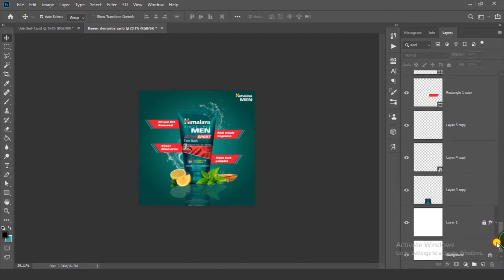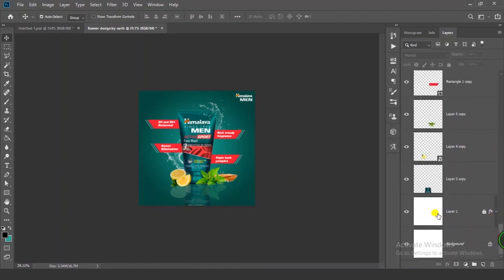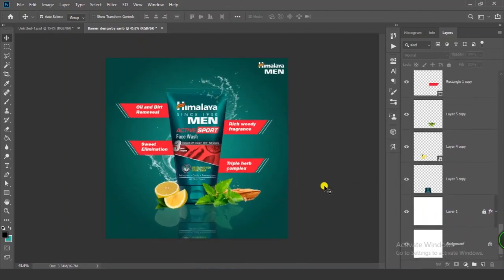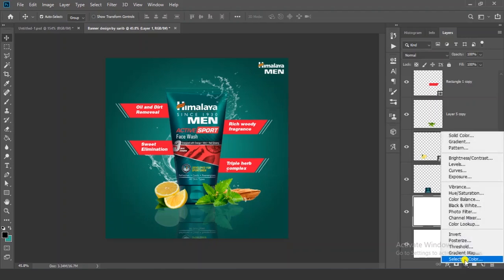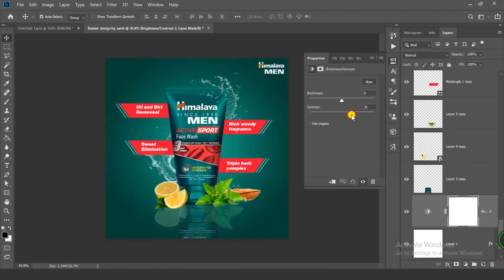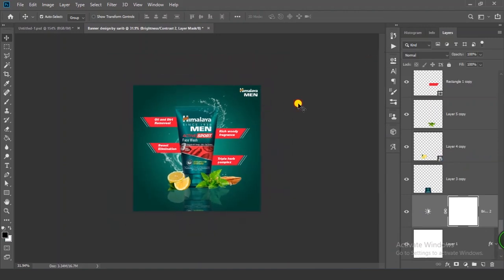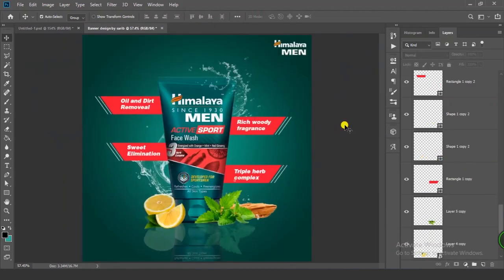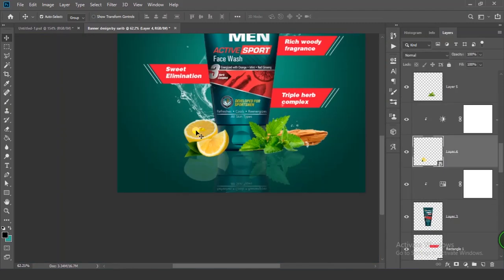Now we have to change our background color. Select your layer, go to Adjustment Layer, and click on Brightness and Contrast. Now it's looking fine. Now it's time to create the shadow effect — click on the lemon layer.